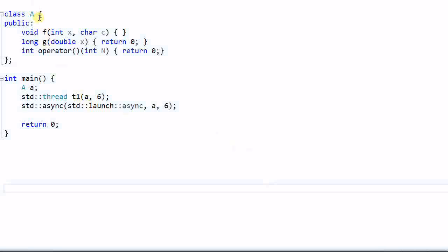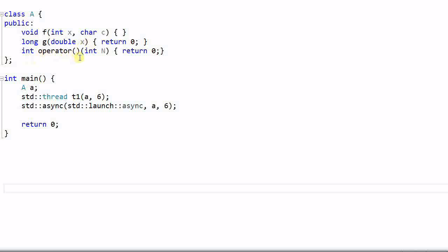I have a class A, and A has a member function F which takes an integer and a char as parameters, and another function G that takes a double, and an operator() which indicates that A is also a functor.